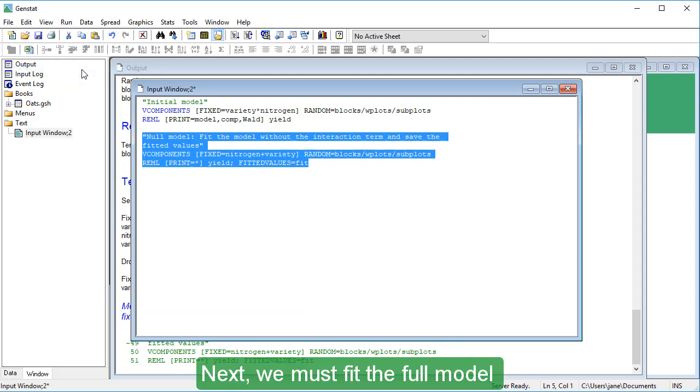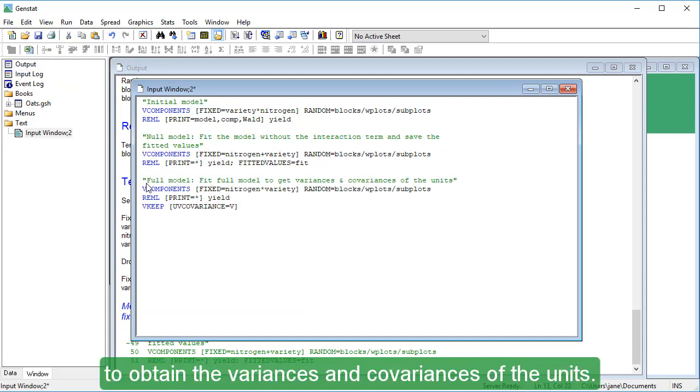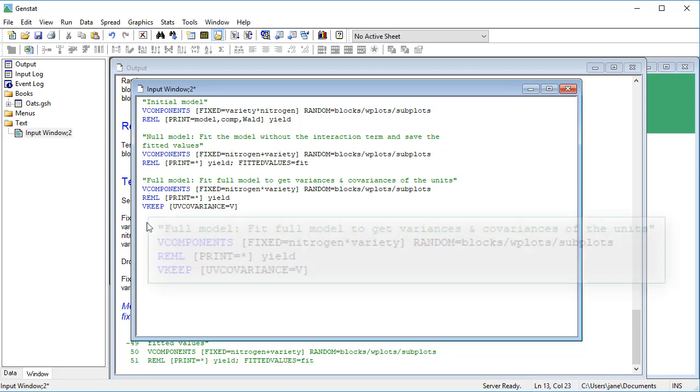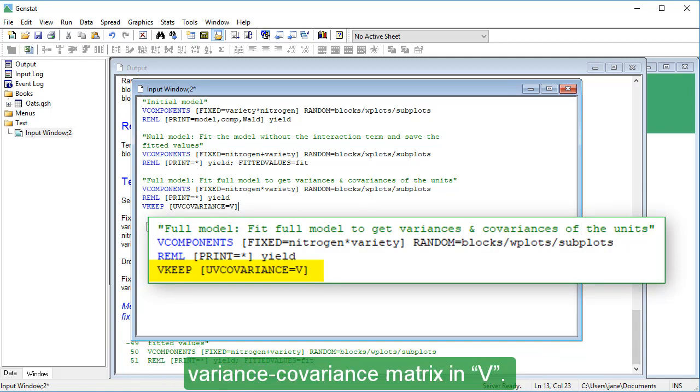Next, we must fit the full model to obtain the variances and covariances of the units. Using V-Keep, we'll save the unit by unit variance covariance matrix in V.